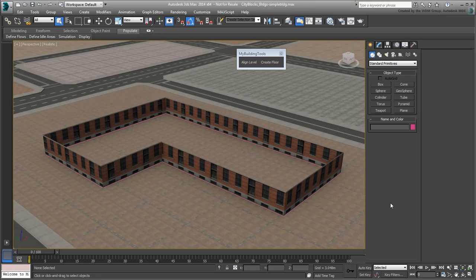You already have the street level volume you created earlier and now you use the newly created custom scripts to add more floor levels.